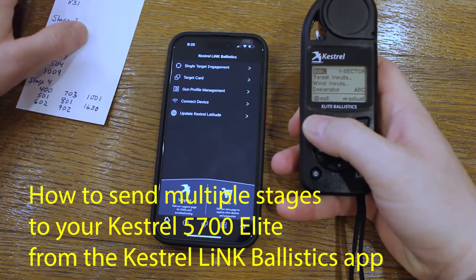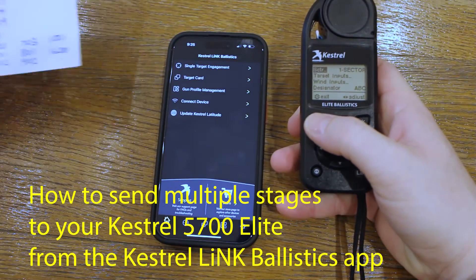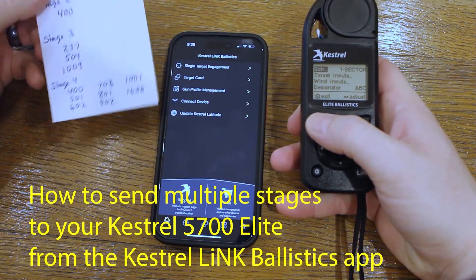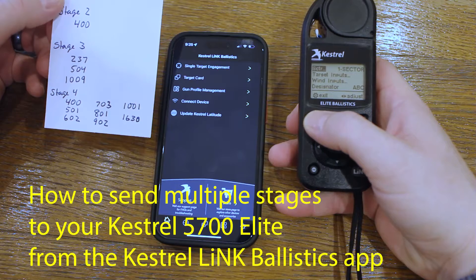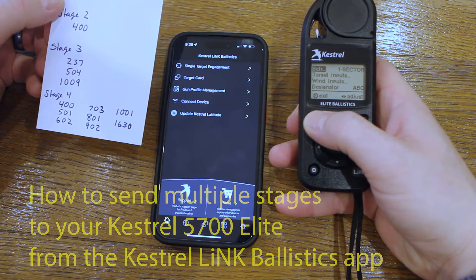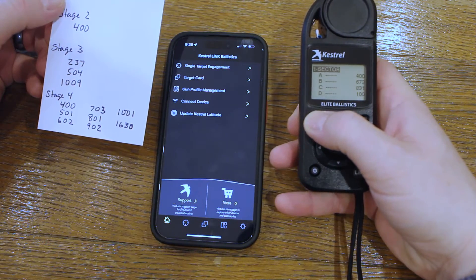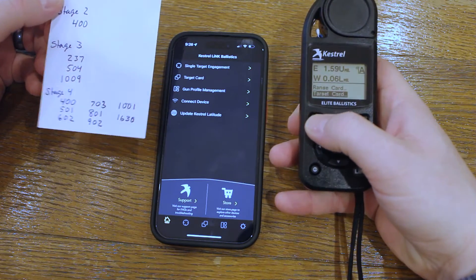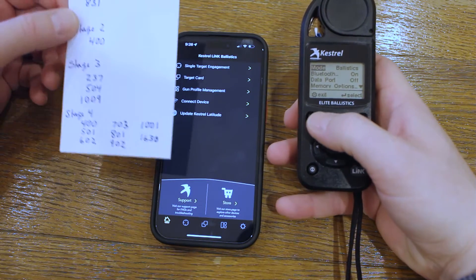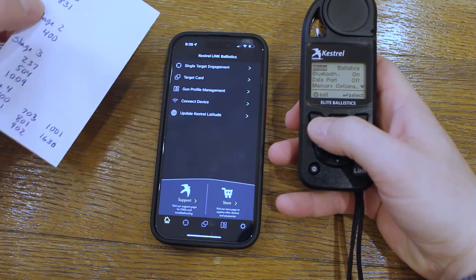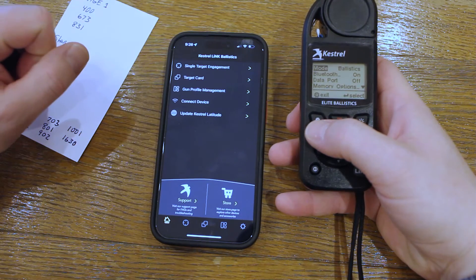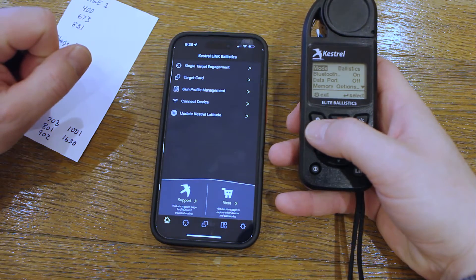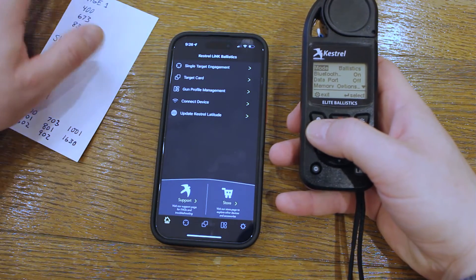Hey everybody, welcome to Engage. Today I'm going to show you how to send your stages from the Kestrel Ballistics application to your Kestrel 5700 Elite. When I have the stage descriptions for a match ahead of time, this method is the fastest for me to get them all entered.